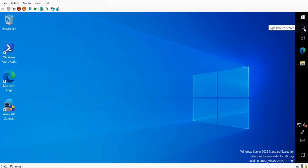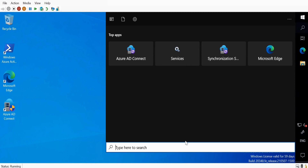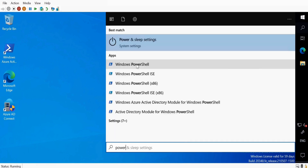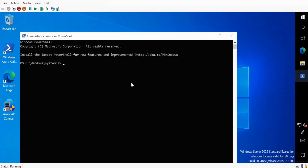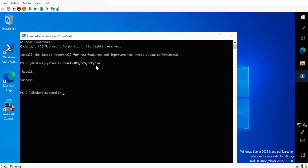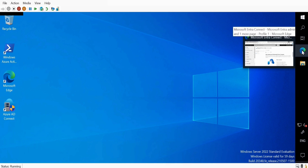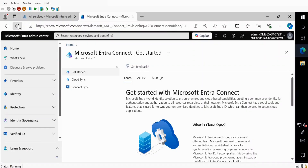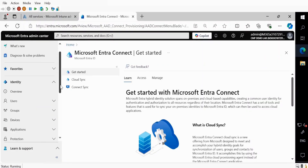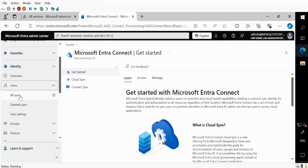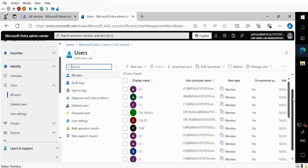What I'm going to do now is open PowerShell as an administrator. There is a command called Start-ADSyncSyncCycle — click Enter. It will automatically start the synchronization and we can see that the sync completed successfully. Now if we open the Entra portal and click Refresh, and go to Users then All Users, we can see the synchronization is working.